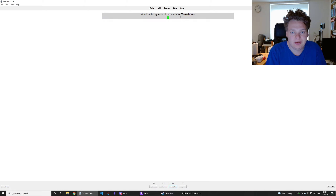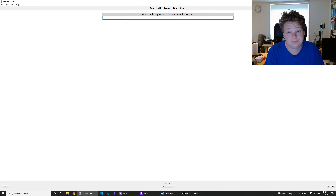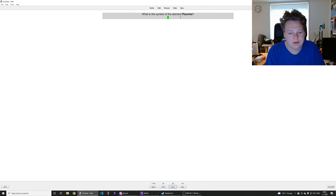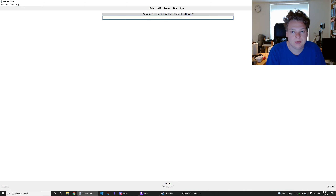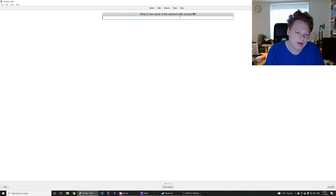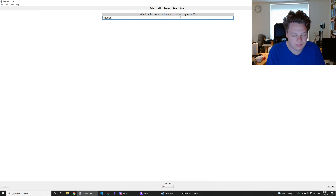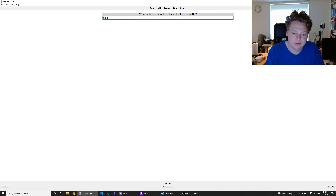It's a symbol of V. Symbol of fluorine — just an F, yes. Ga is a symbol of gallium. Lithium symbol is Li. N is a symbol of nitrogen. P is a symbol of phosphorus. N is a symbol of manganese. S is a symbol of sulfur. S is a symbol of selenium.